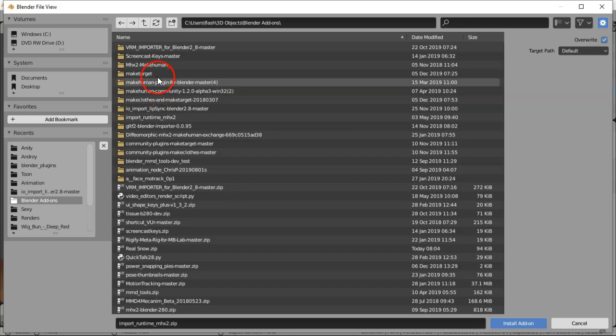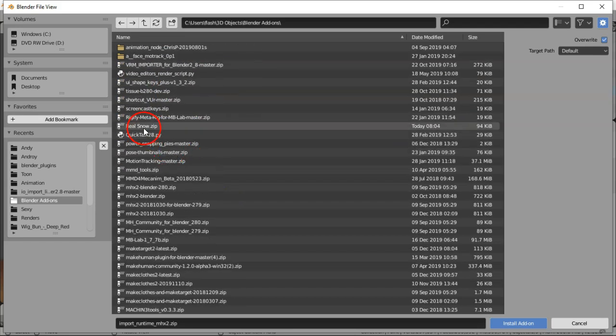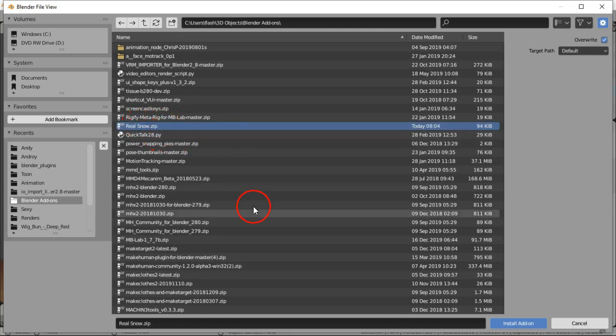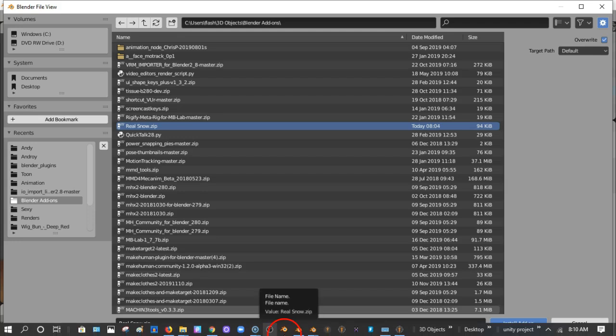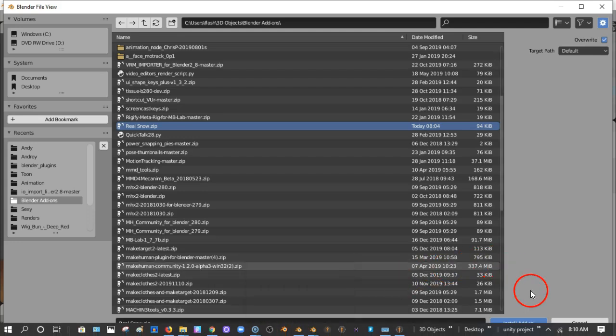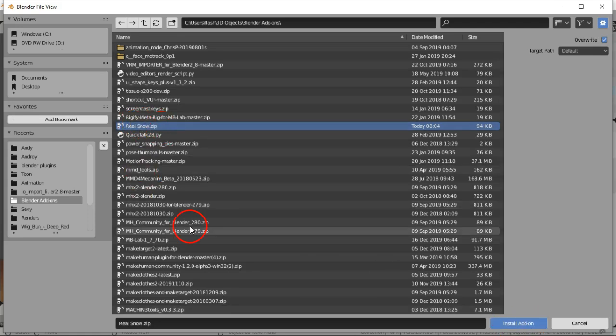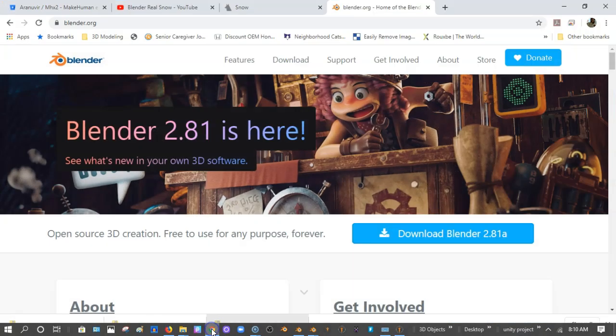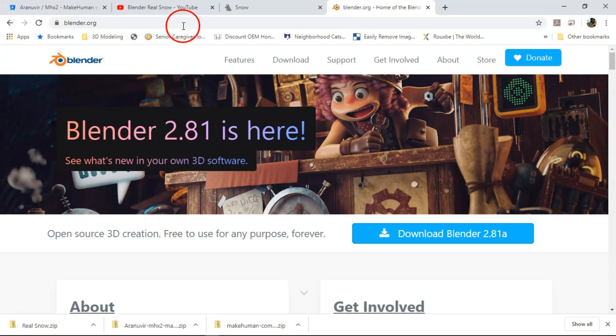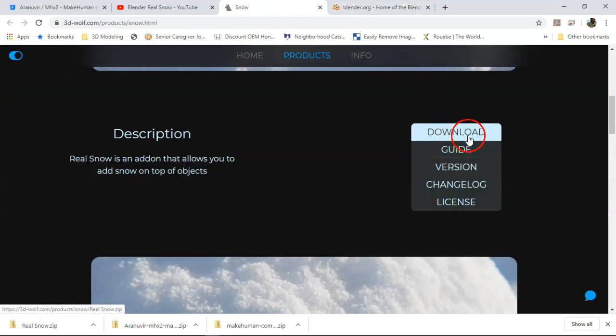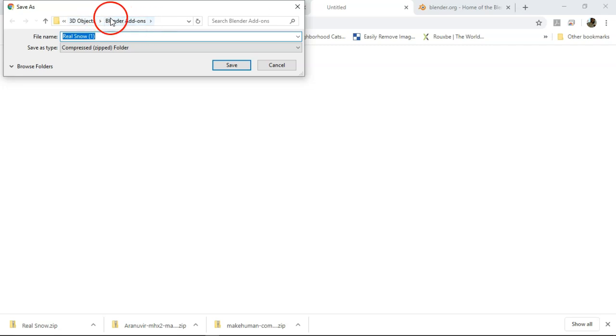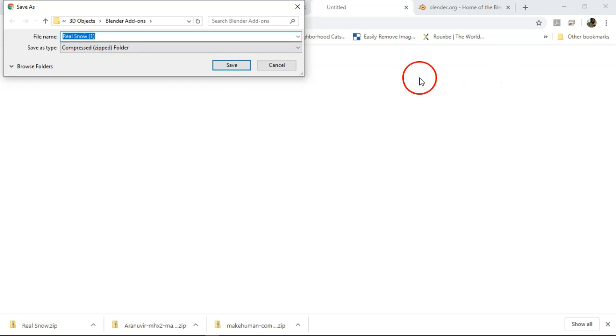We're gonna go to Blender add-ons and we're gonna check Real Snow here. This is one of the add-ons - it's a dot zip. I already added it to that folder through that download screen that y'all folks saw with save as. We're gonna install add-on. If you don't know how to do all that stuff it's very simple, I'll do it real quick one more time so y'all folks can see it.